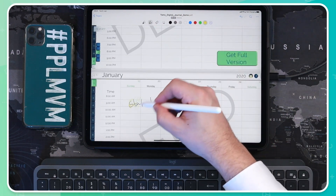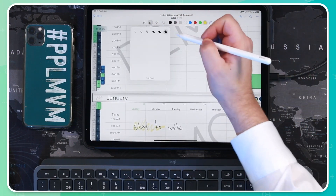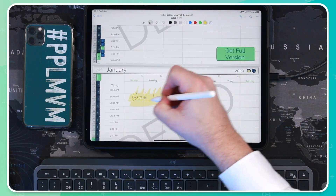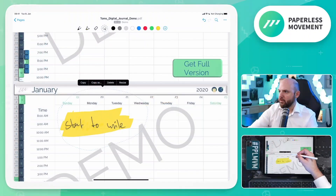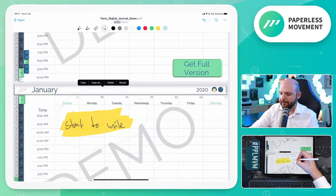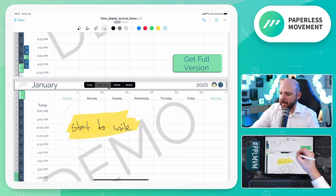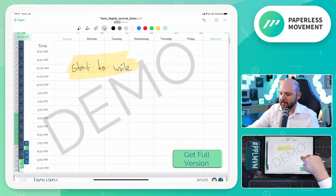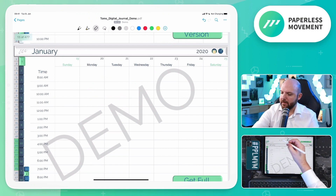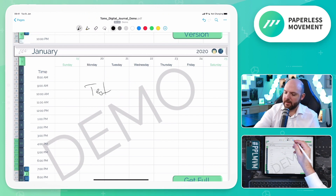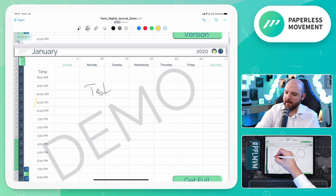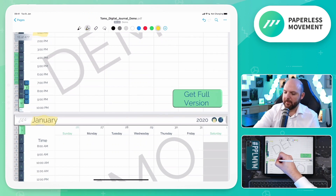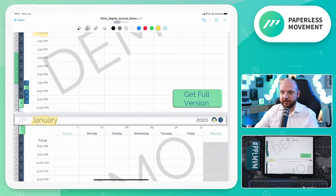I can use my highlighter, highlight stuff, increase the size, and highlight content this way — and it looks great. I can move it around and select 'copy as text,' and now I've copied the text, which means I can add it somewhere else. I can use my eraser, delete what I was writing, write new text, and highlight other text on the PDF file.